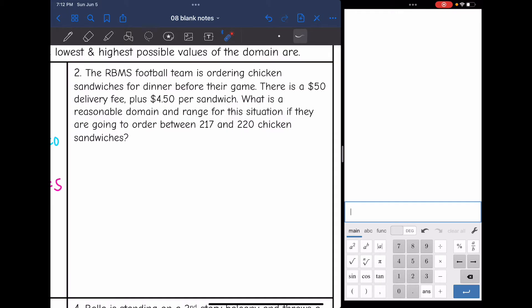Let's look at number two. The RBMS football team is ordering chicken sandwiches for dinner before their game. There is a $50 delivery fee plus $4.50 per sandwich. What is a reasonable domain and range for this situation if they're going to order between 217 and 220 chicken sandwiches? This is definitely a discrete situation because you can't order half a chicken sandwich, so we're going to list out the possible numbers with curly brackets and commas.